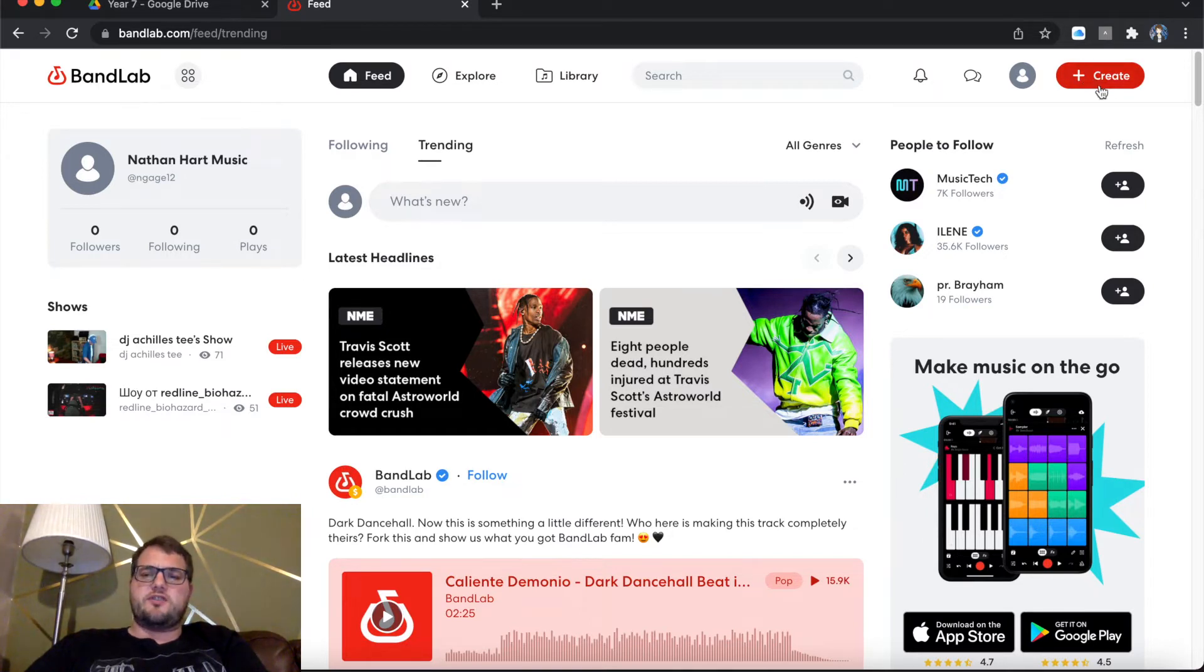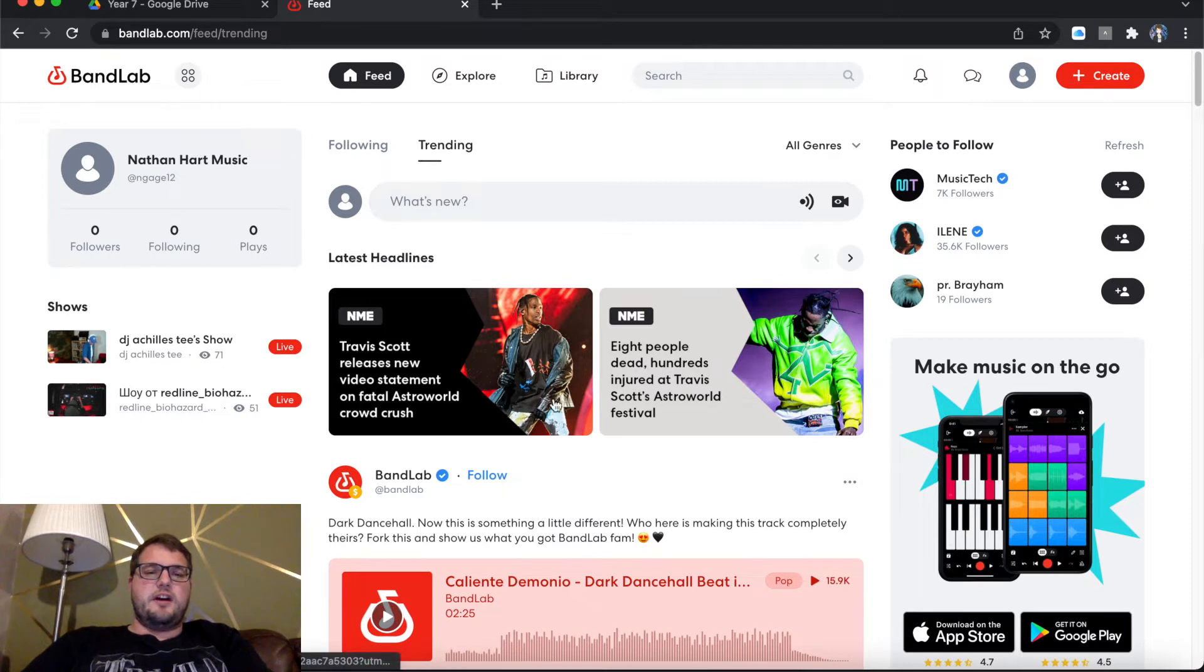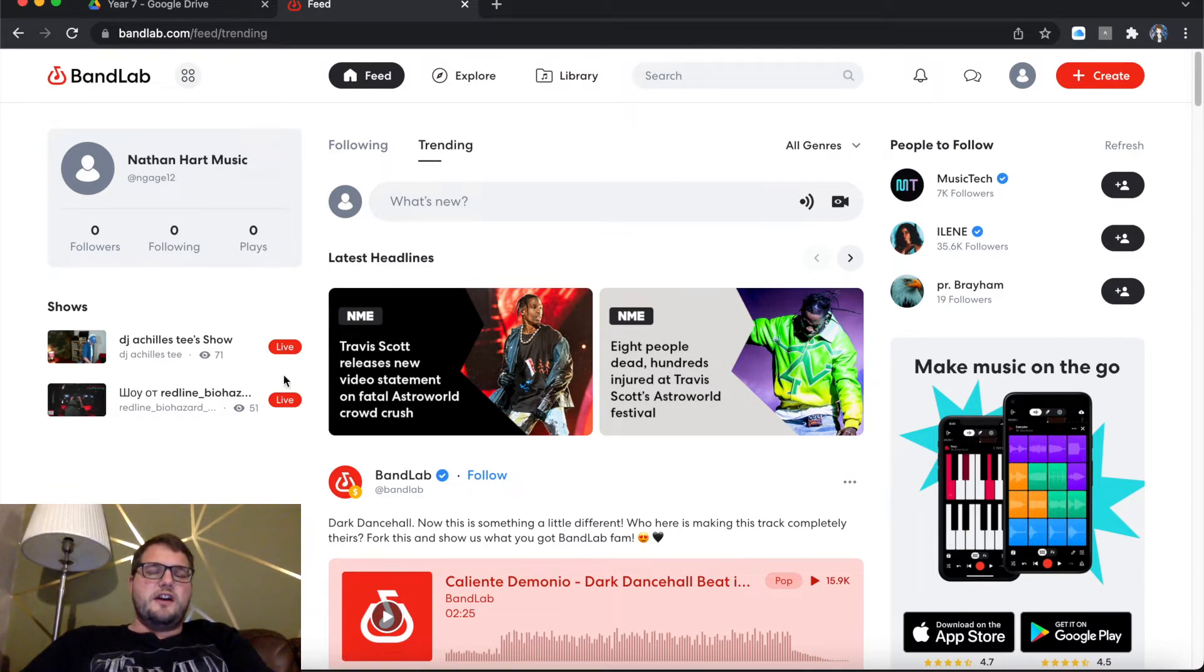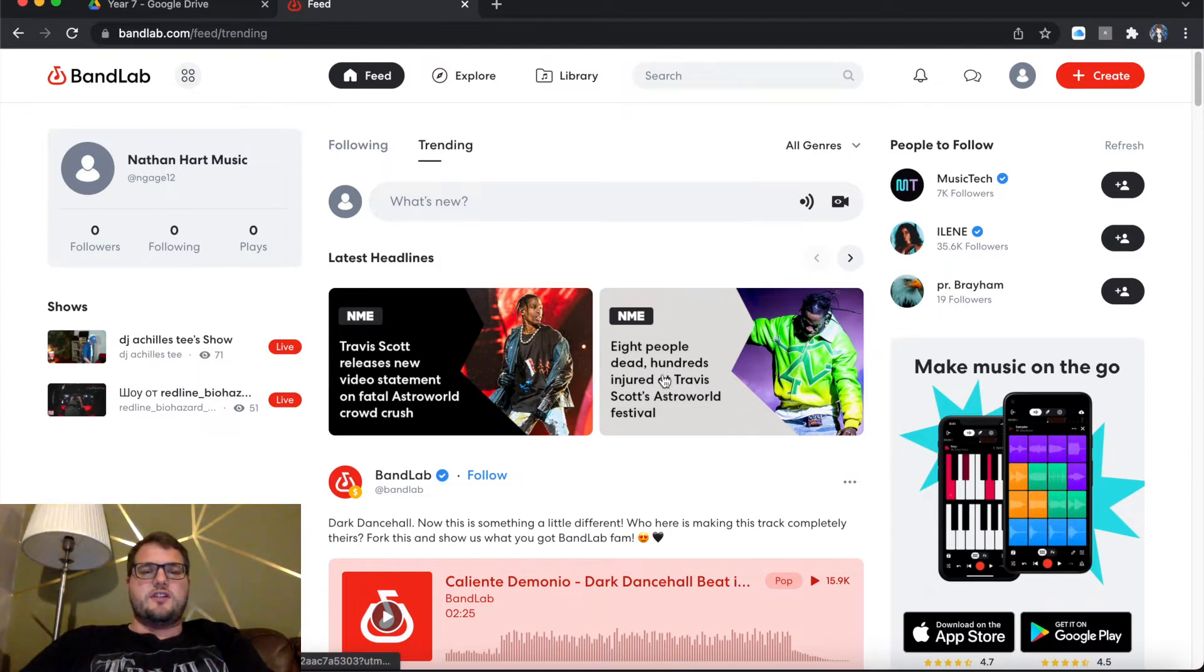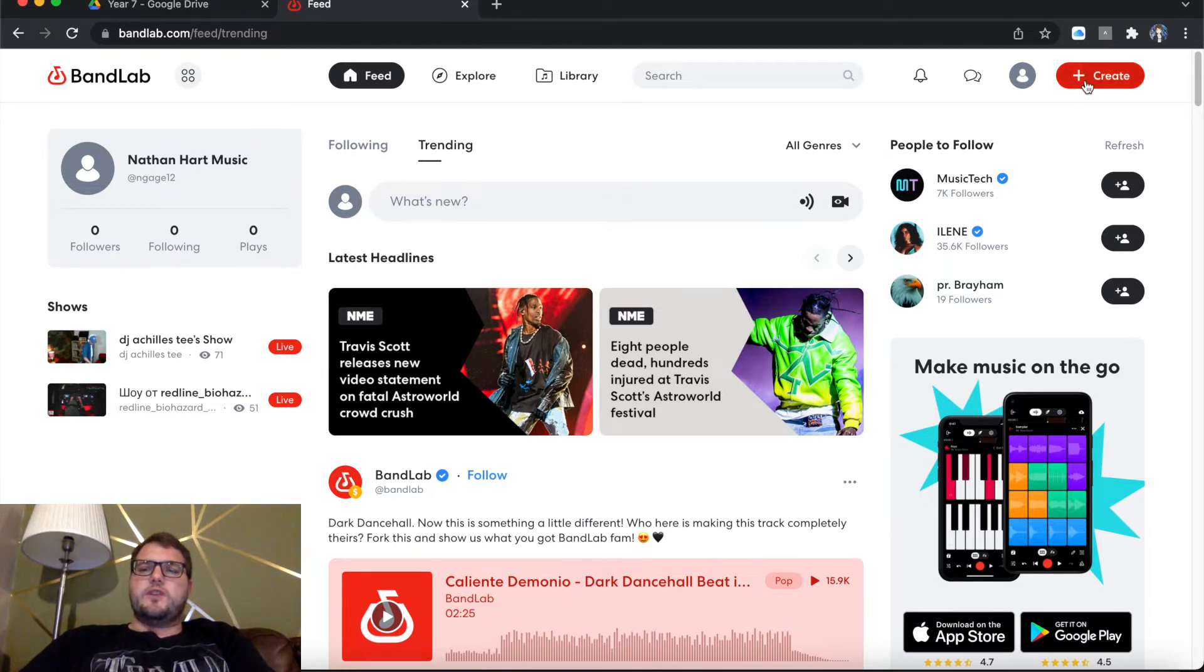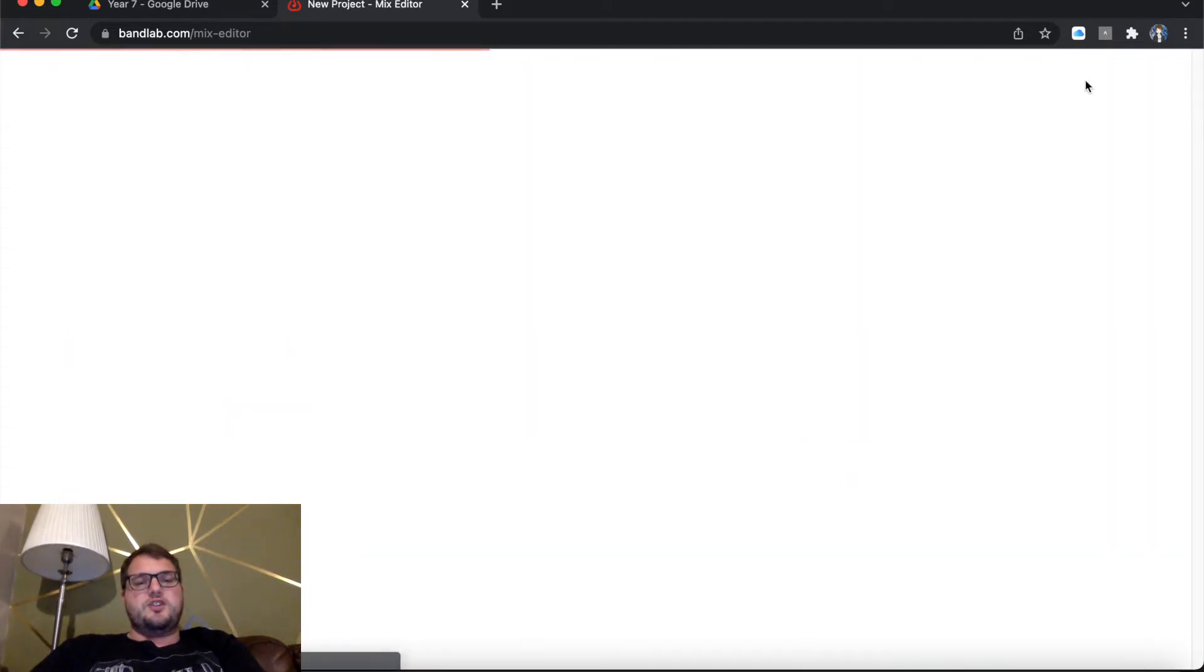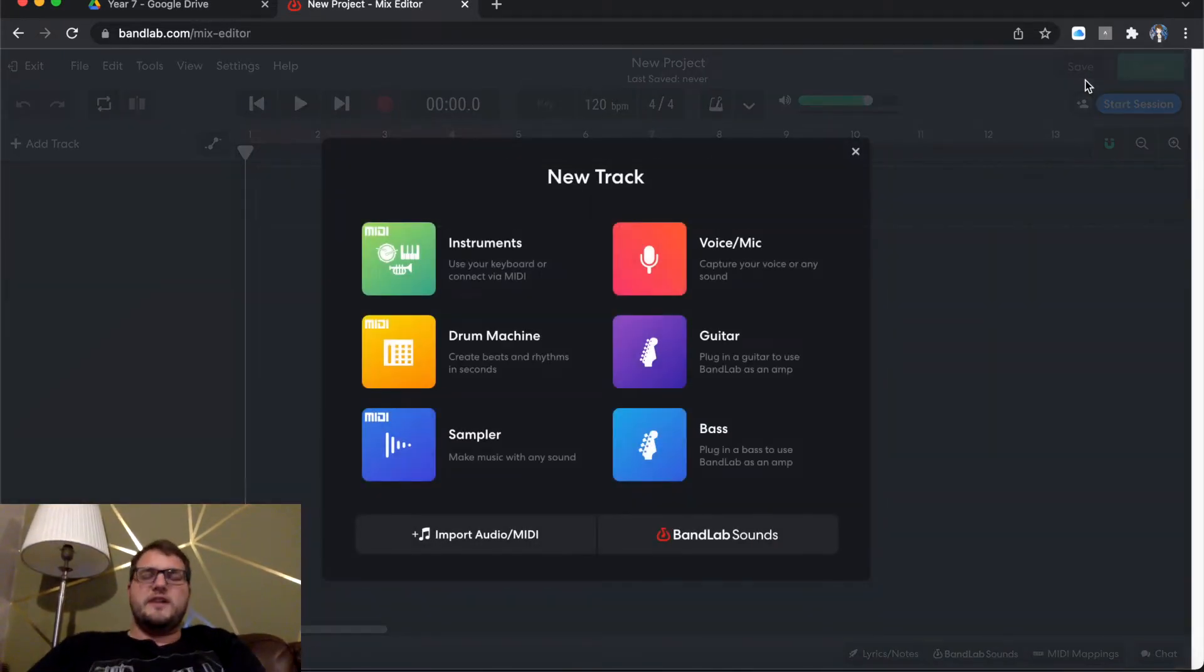So at the top you'll see it says Create. At the top right we also get latest headlines on the screen here. I'm sure most of you heard about the terrible tragedy that happened at the Travis Scott concert. I believe it was in Texas. Heart goes out to all of those involved. So if we go to the top right where it says Create Plus, it should bring us into our studio. And here we are.